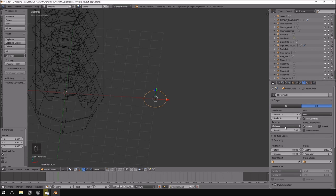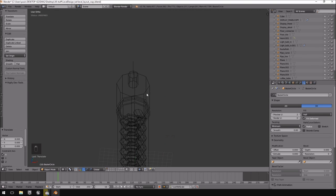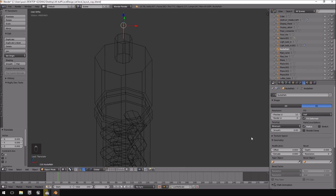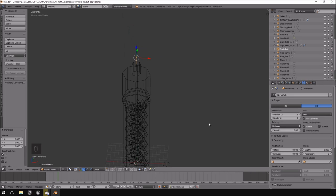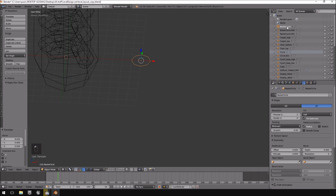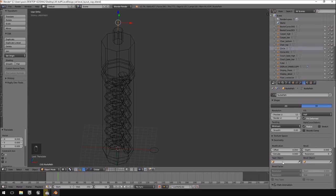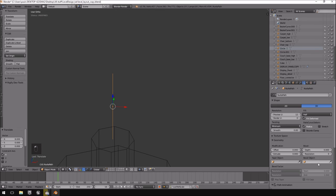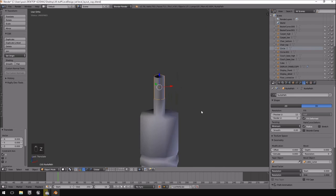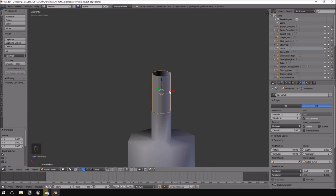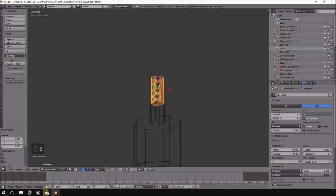On the curve properties on the right, I'll decrease the resolution to match our eight-sided circle. Then on the path curve, I want to bevel it by an object. I'll quickly rename the circle curve to 'cable curve', reselect the path, set the Bevel Object to the cable curve, and now you can see it comes together quite nicely as a cylindrical cable.